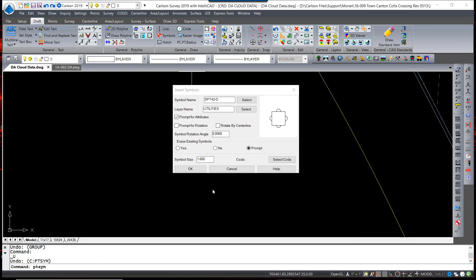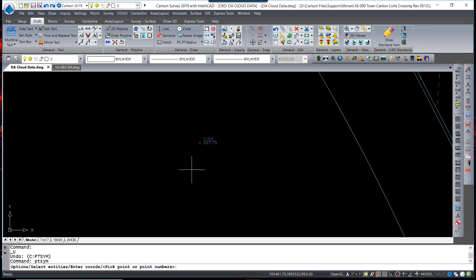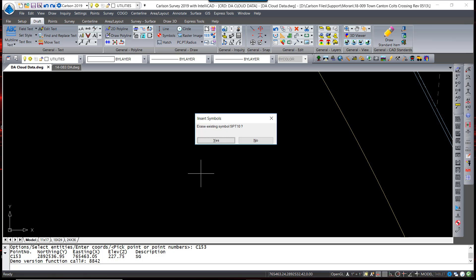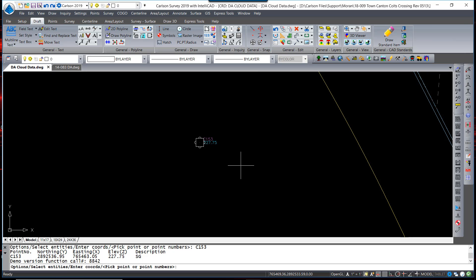Note I also have the option for prompt for erase existing symbols. When inserting a symbol, you can pick a point on the screen, snap to any CAD entity, or simply type in the point number. Because the option of prompt for existing symbols was set, it is asking me whether or not I want to erase the existing symbol for that point. I'm going to say yes, and it is replaced with a new symbol.